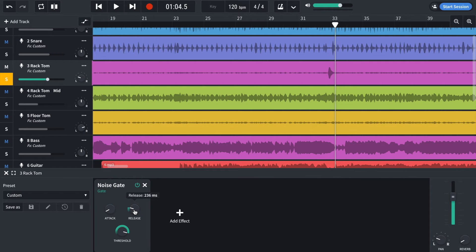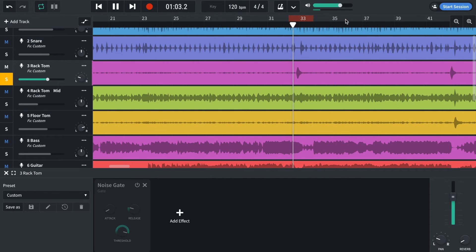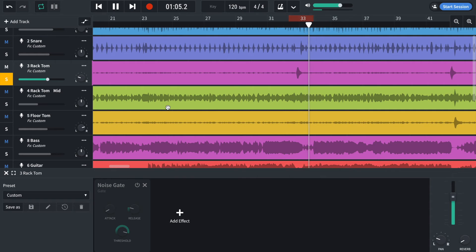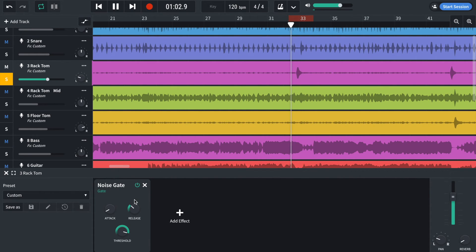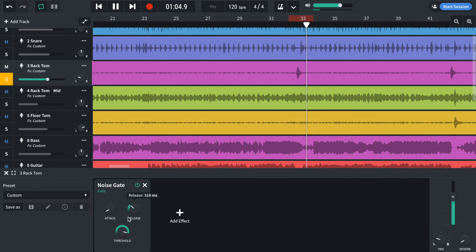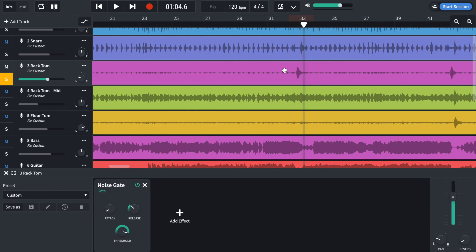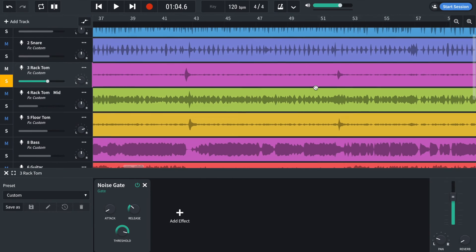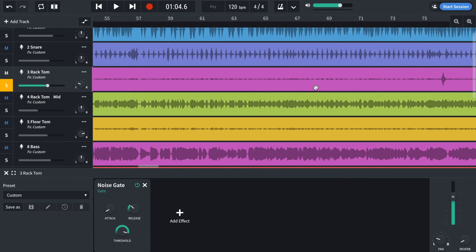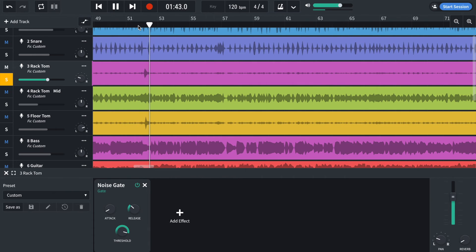All you have to worry about there is setting the release so it catches the full sound. So let's just cycle through this area here. And then all you have to do is just make sure that that threshold setting works for all of your other toms. Yeah, works for there but I think that's the quietest tom.